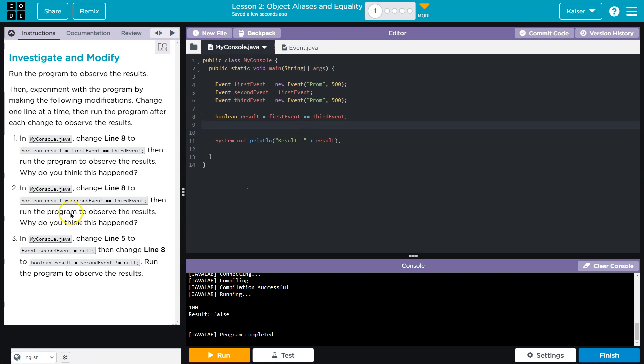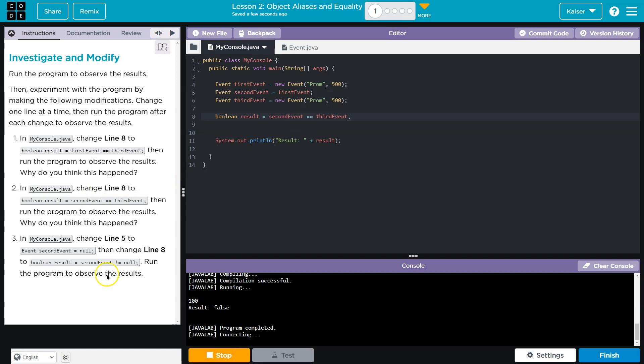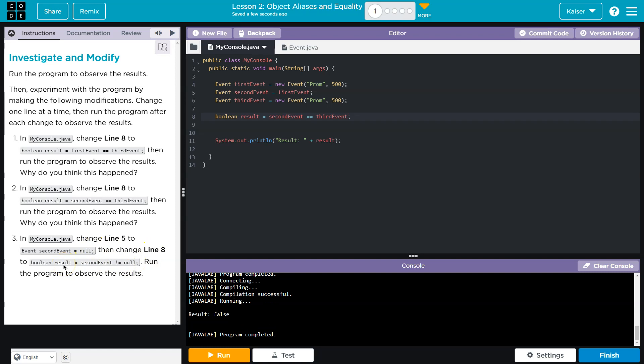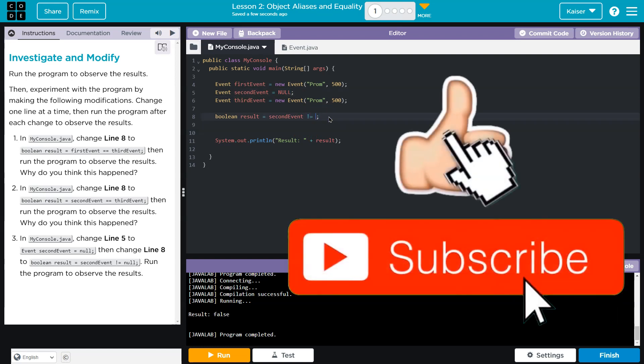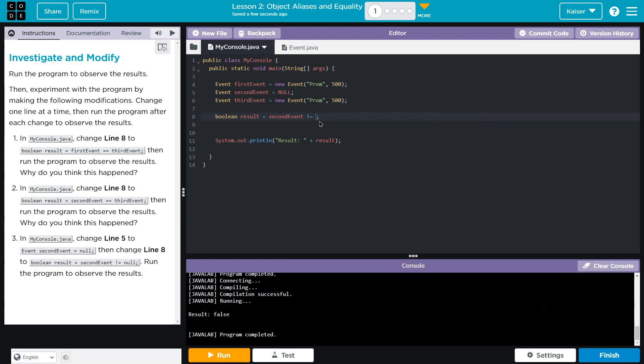And then we're going to change to third event. And then we're going to do a not equals, which is the negation operator. Lower case, of course.